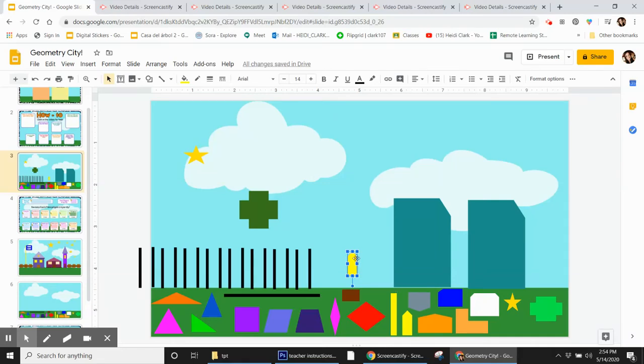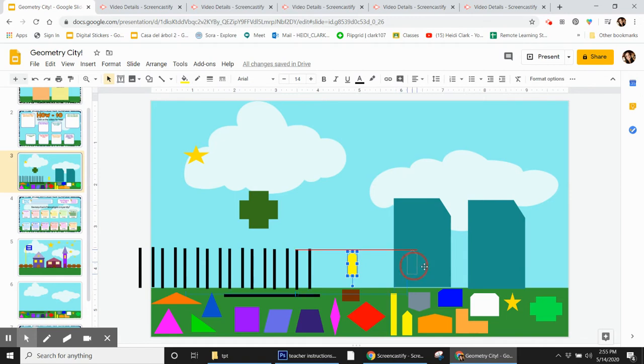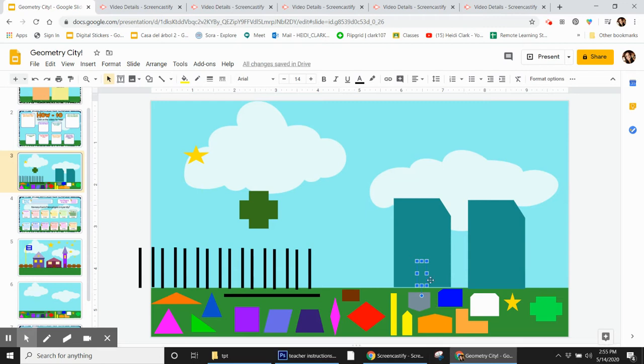I'm going to show you how to put certain shapes in front of other shapes. For example, let's say I want to put this little door on this house, but when I bring it over and set it down, I can't see it. That's because it's behind the house. So I'm going to show you how to bring it to the front.